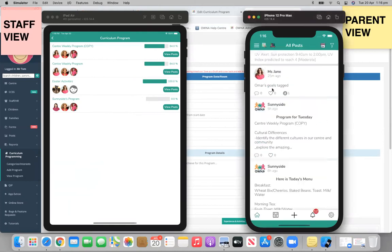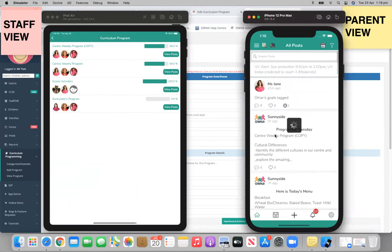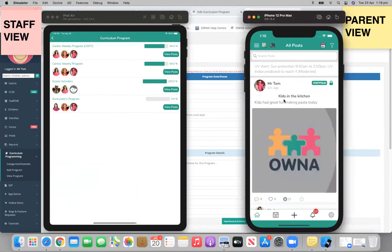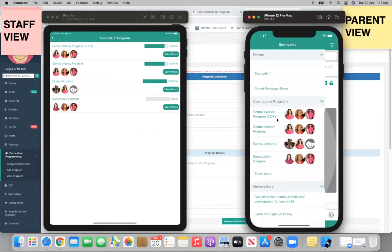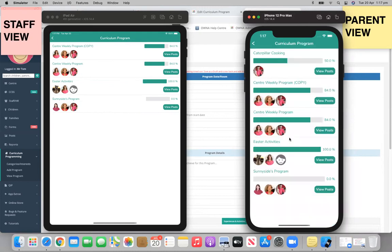Keep in mind your parents are able to view your curriculum programs. So this is the post that we did earlier. But if we go to this left-hand column, we can see all the curriculum programmings for the centre. We can see who's responsible for them as well, we can show more, and we can show you how they're going with their percentage completed.